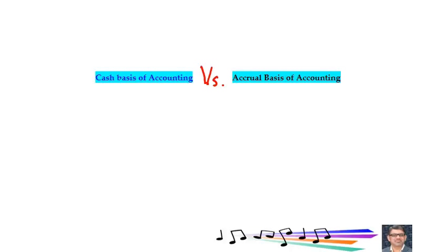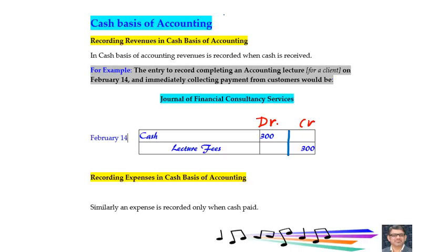In this video we will learn the difference between cash basis of accounting and accrual basis of accounting. In cash basis of accounting, a transaction is recorded only when the cash part is done. For example, revenue is recorded when cash is received. For an entity completing an accounting lecture for a client on February 14 and immediately collecting payment, the entry would be: cash account debit $300 and lecture fee credit $300.